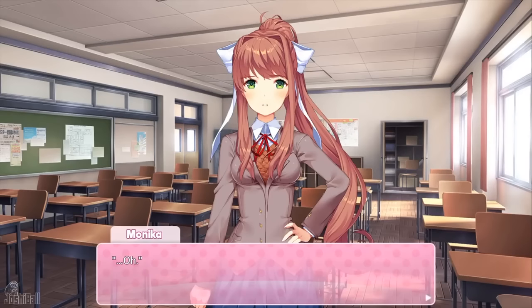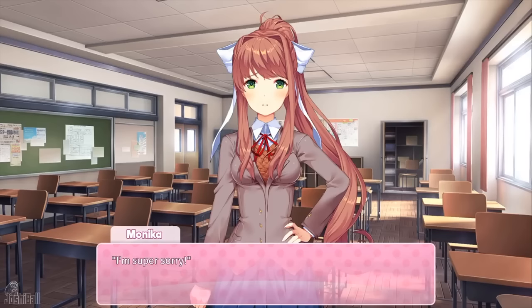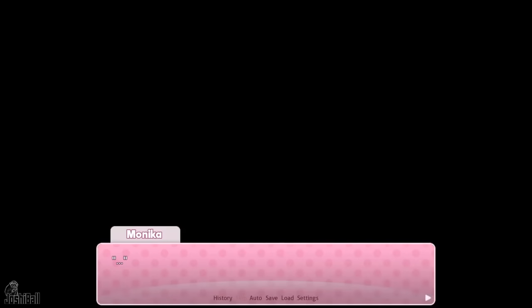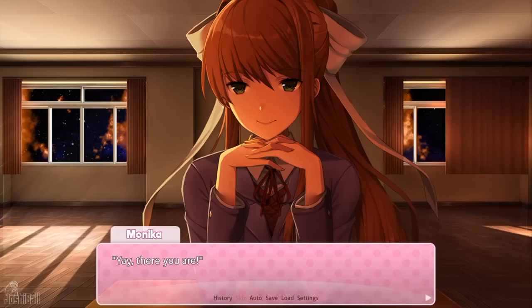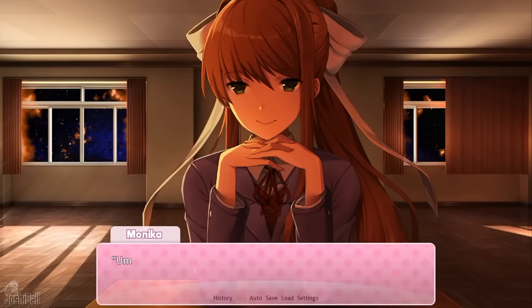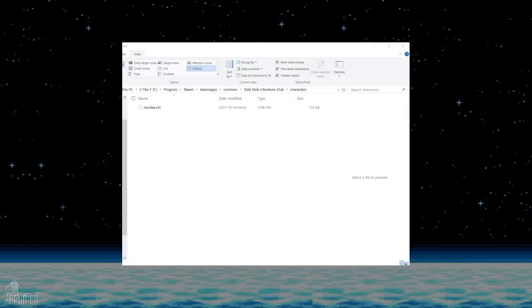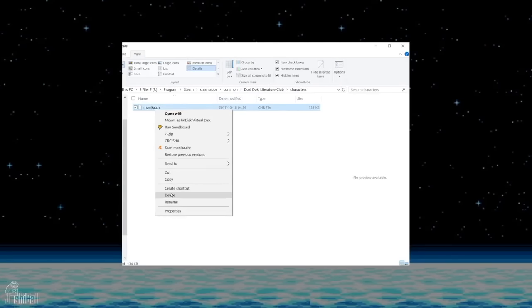When Monica comes into the room after the weekend, she's surprised — not really because Yuri is dead, but because you're still there. She says she didn't think the script was that broken, directly confessing for the first time that she is manipulating the game's code. We get another restart, and this time it's nothing like we've ever seen. We are now alone in a single room with Monica. There are no other characters, and you don't even get a look at the classroom the entire game has taken place in. It's just you and her having a conversation forever. This is the end of the game, unless you go to the game's files and delete her yourself.